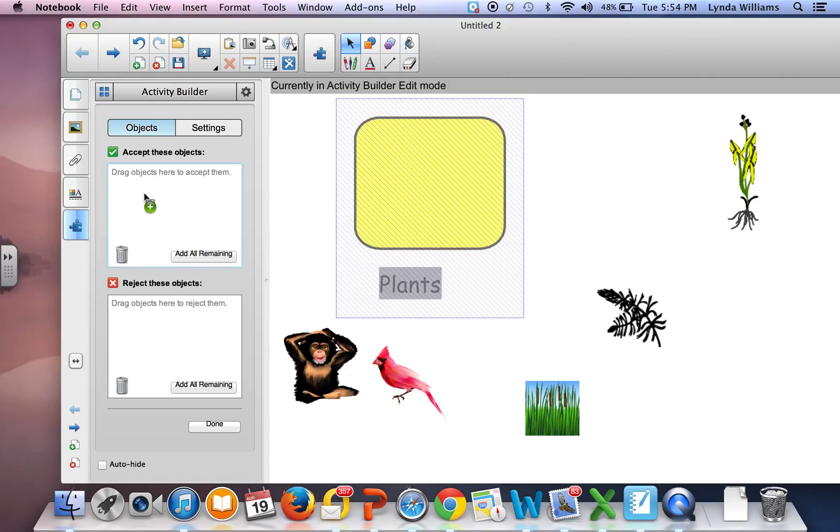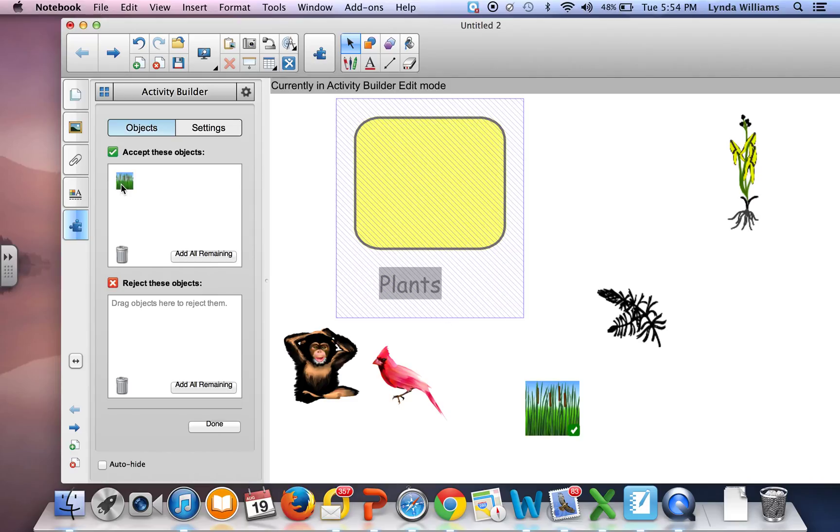I'm going to drag it here and it doesn't go all the way. You can see the item remains where it is but the little picture of it shows up here.